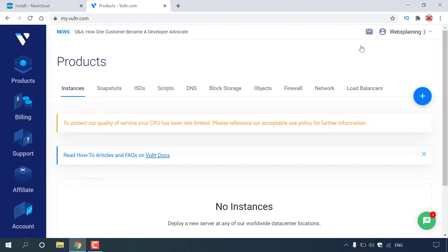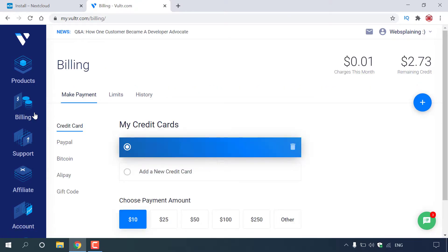I'm currently on the Vultr dashboard. Before you receive the promotional credit from clicking on my referral link, you'll actually need to first go to Billing on the left-hand side and left-click on it. Once you're in Billing, you'll need to add your billing details to your Vultr account. Once you've done that, you'll receive the $100 free promotional credit. You can see the remaining credit I have, which is $2.73. Once you've linked your billing details, you'll receive $100 free promotional credit and you'll be able to view it right here.